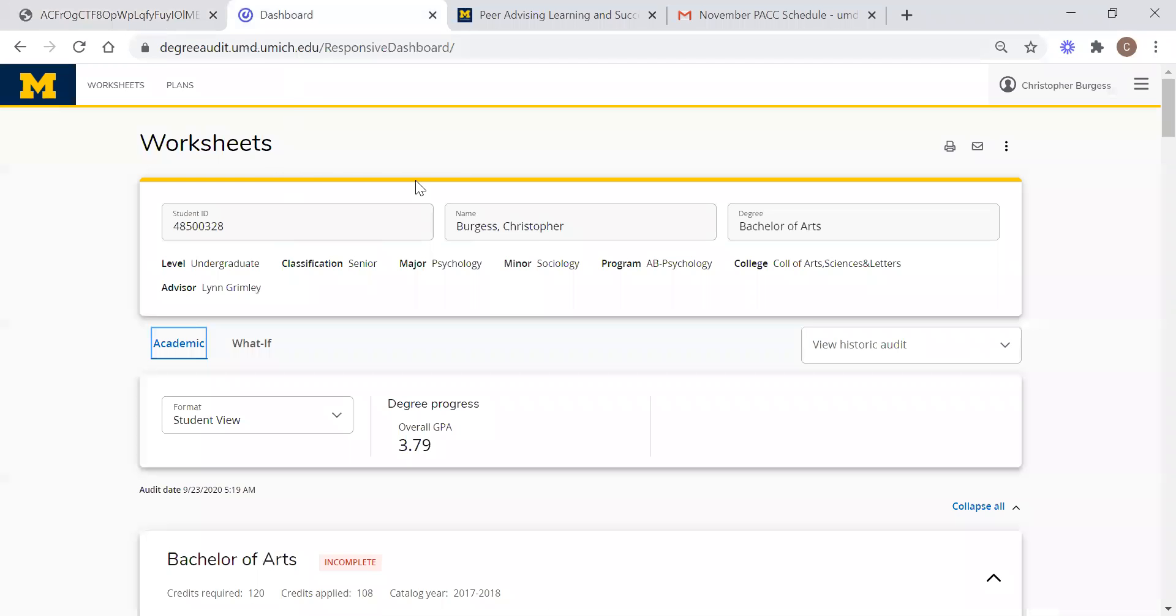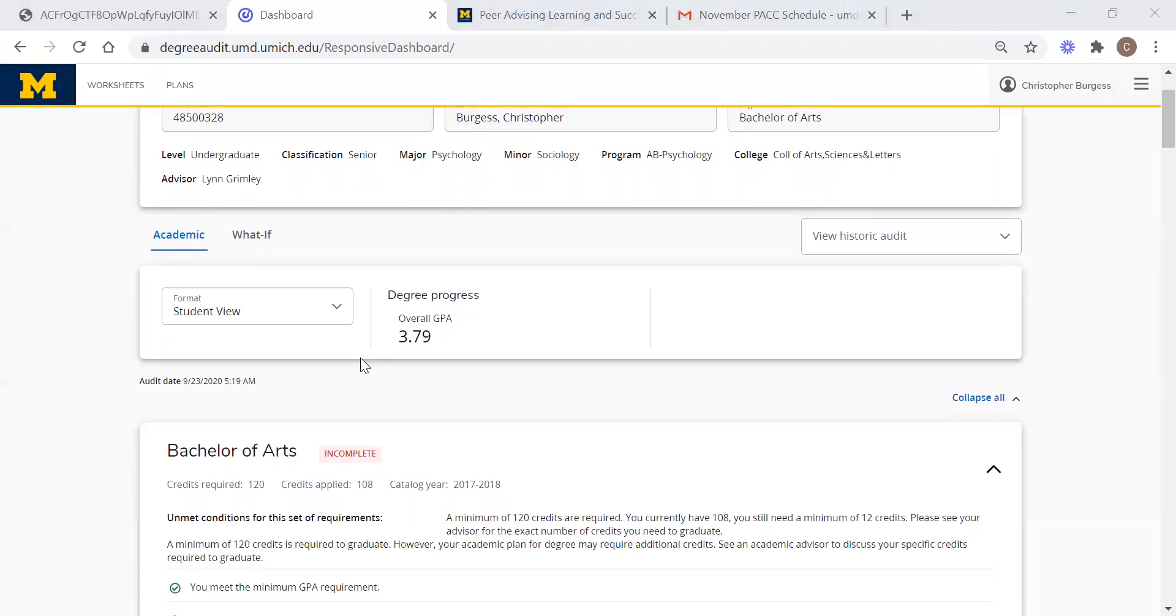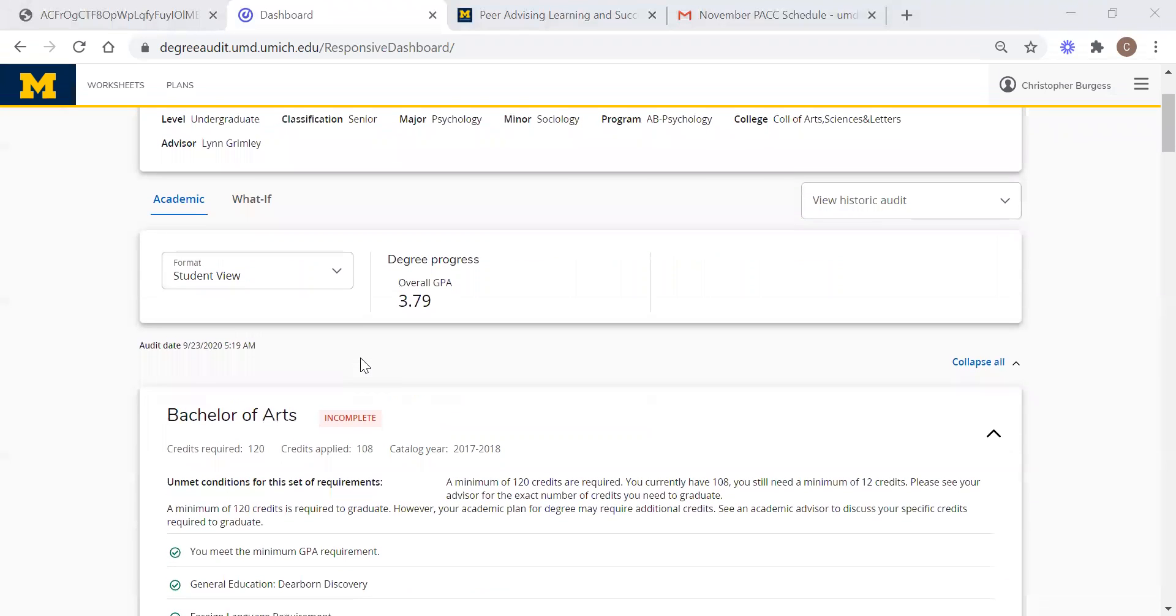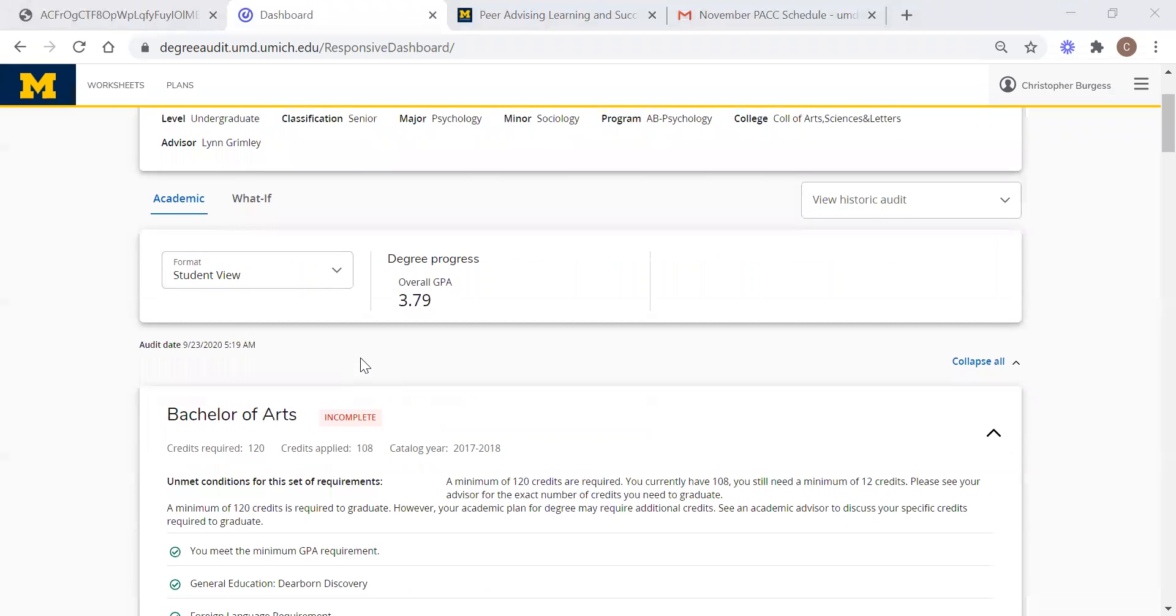So you should all be able to see this. This is my personal degree works sheet. This is everything that was just shown in those slides. By academic it means current, essentially, so what I am actually doing is what is shown below what-if.